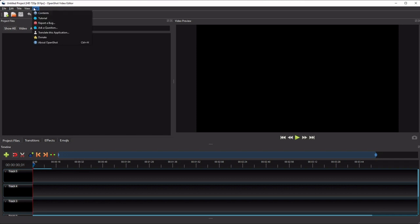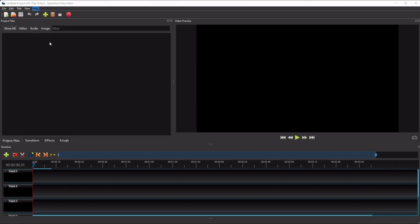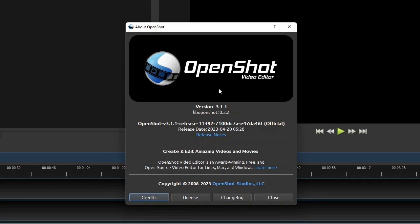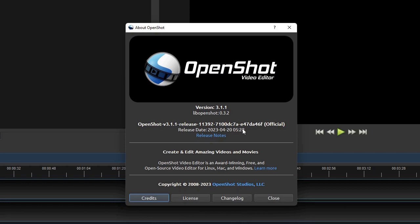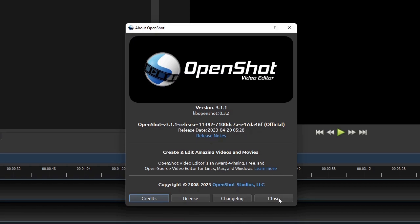Alright, for this tutorial, I'm using OpenShot 3.1.1, which is the latest version as of September 2023.